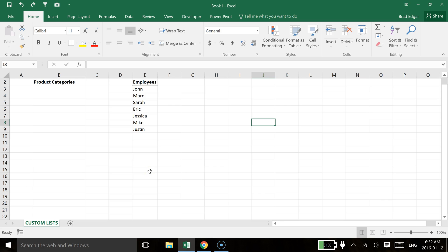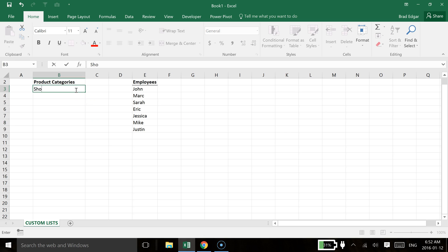Hey guys, one of the cool things that you can do in Excel is actually create custom lists for fill sequences. So what that means is if we type in shoes, for example here.